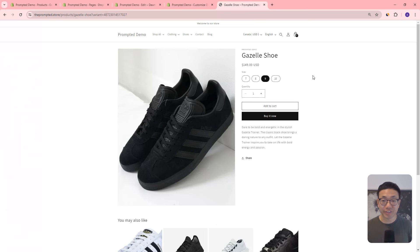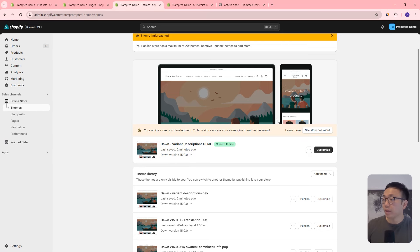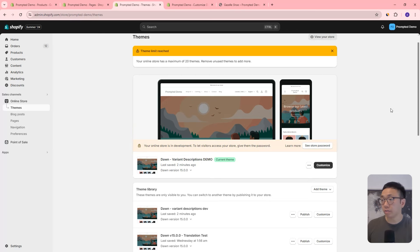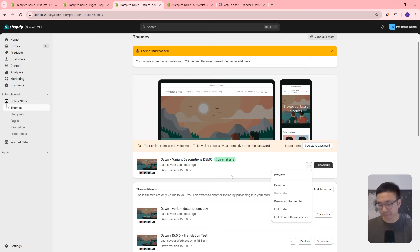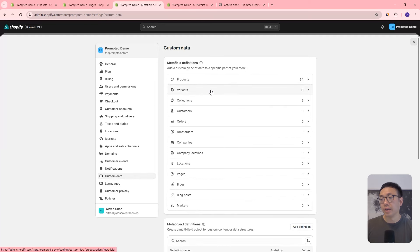If that looks interesting, let's start adding it to your store. We're in our Shopify Themes area with a fresh install of Dawn 15, which is the latest version as we're recording. If you're editing a theme you've already customized, make sure to duplicate it first, so that if anything goes wrong you can always go back to the previous version. The first step is to create a metafield — go to Settings, Custom Data, then Variants, since this will be a variant metafield for variant-specific descriptions.